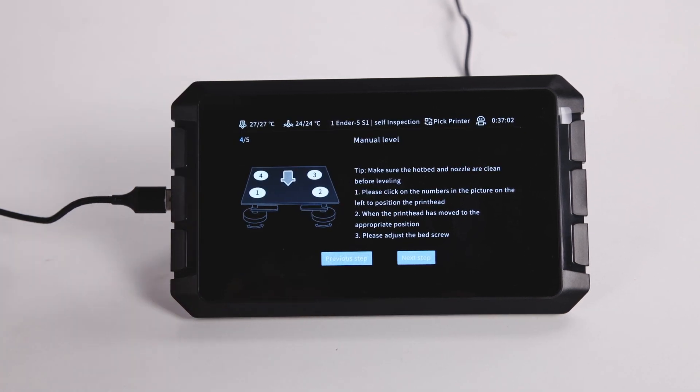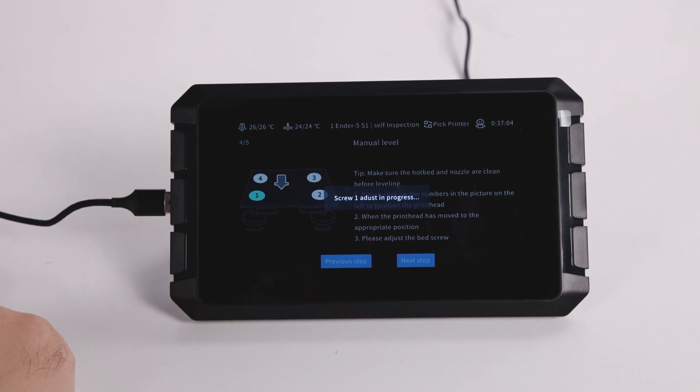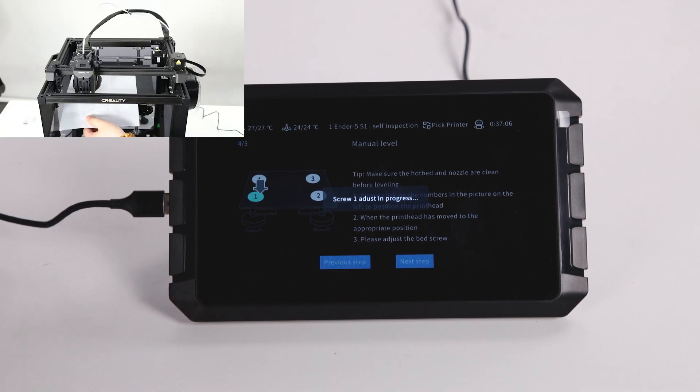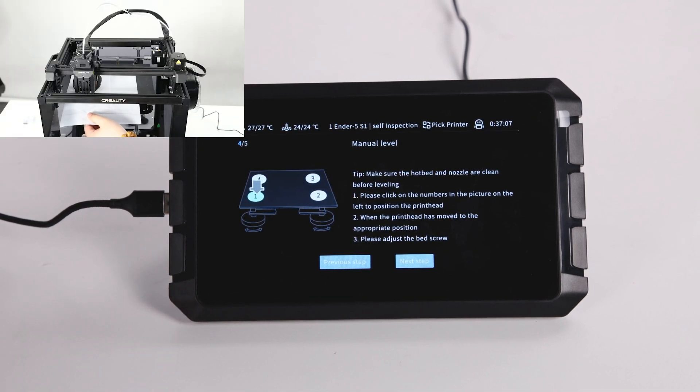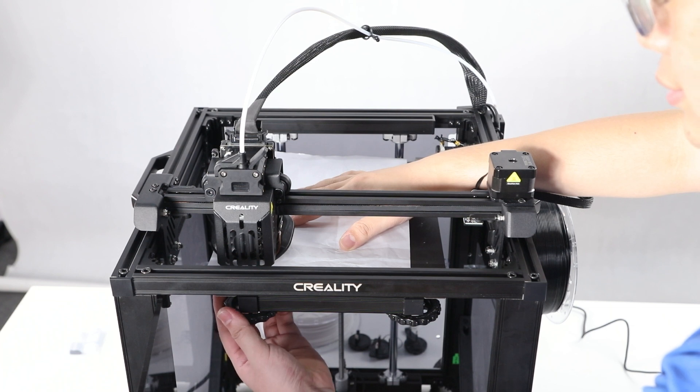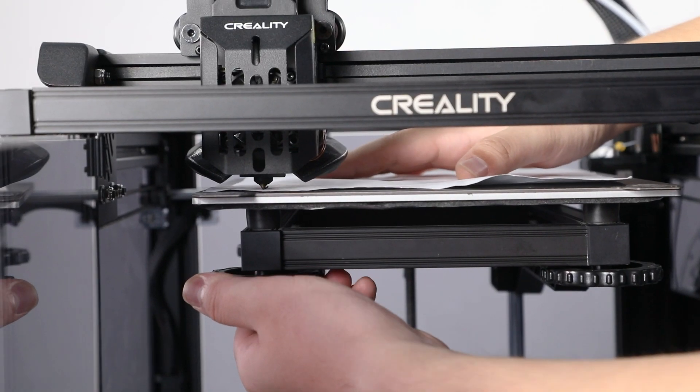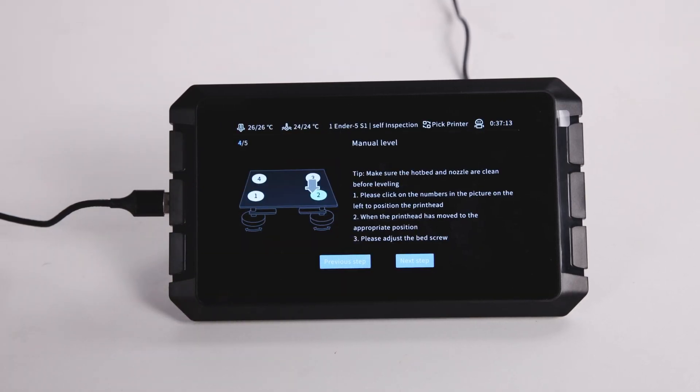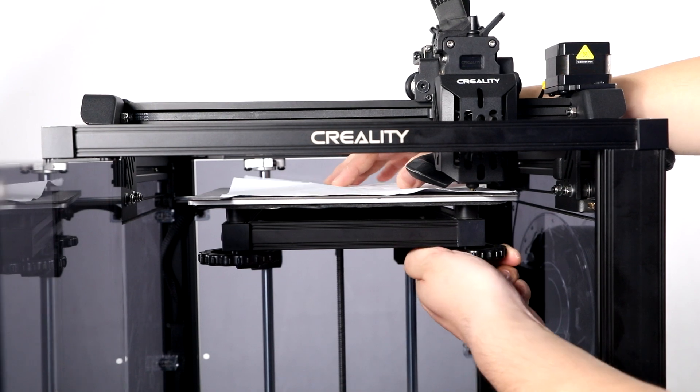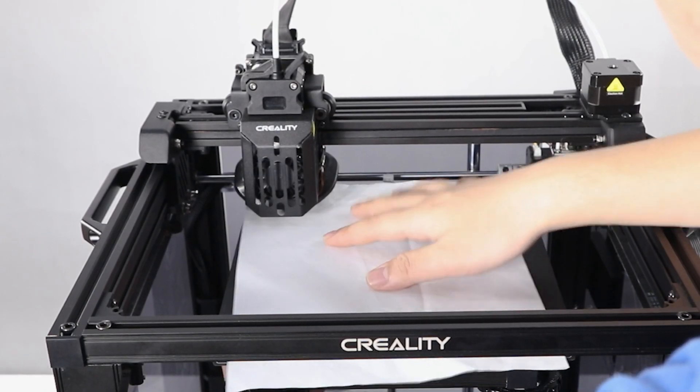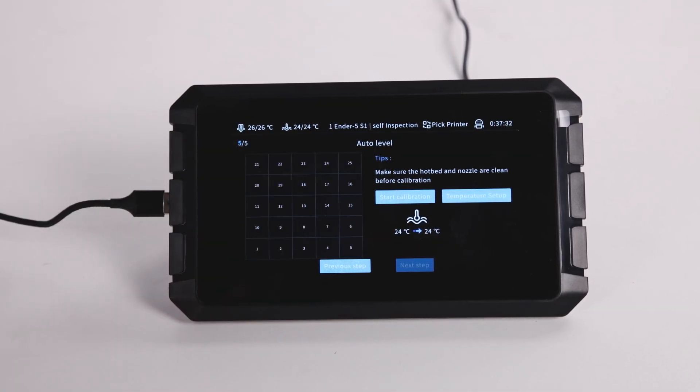Now we are going to manual leveling. Same operation for four positions. After finishing manual leveling, click Next Step.